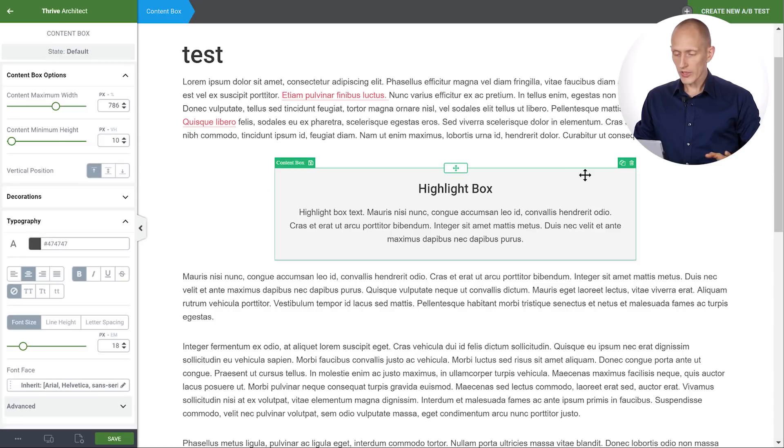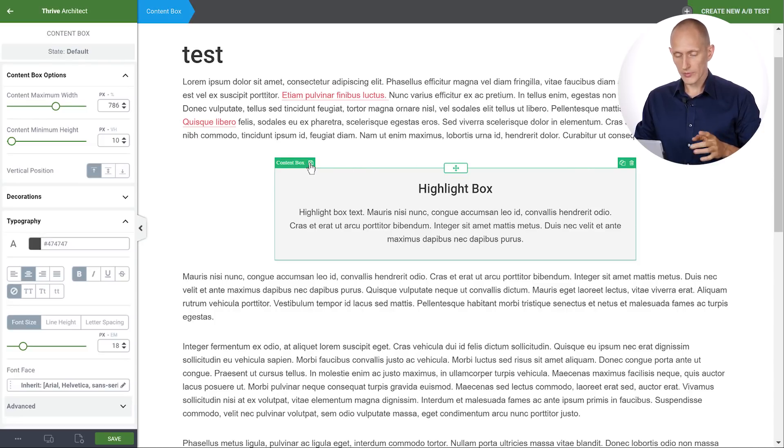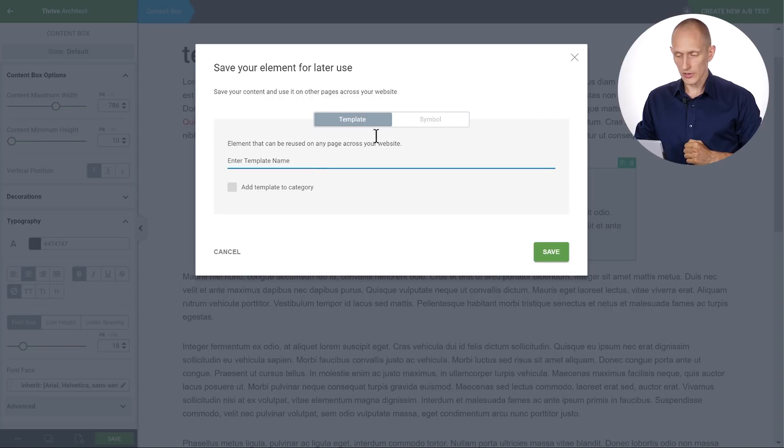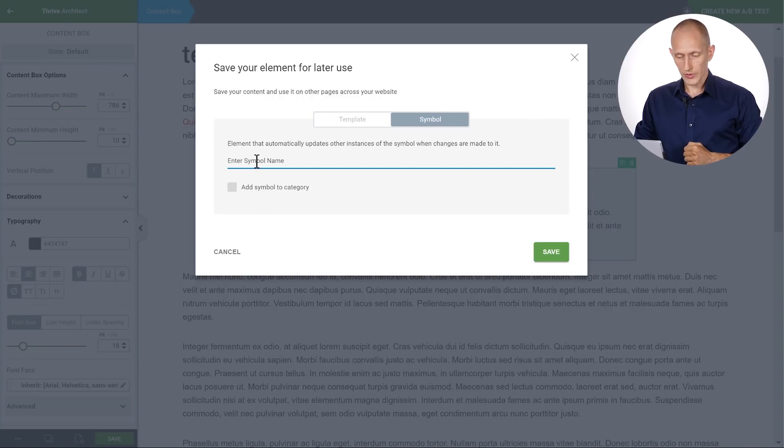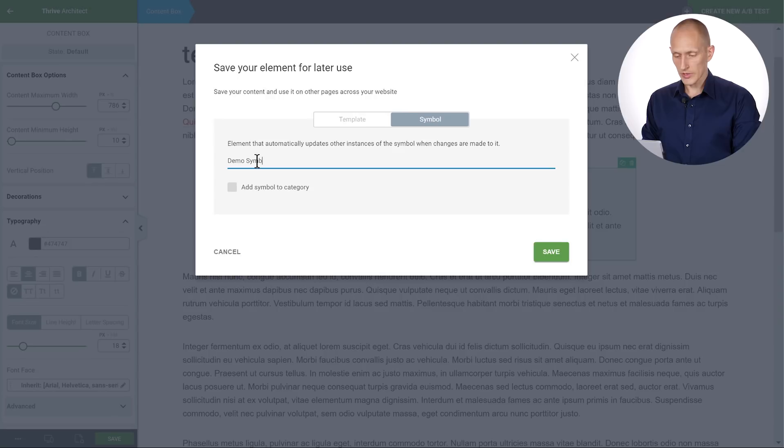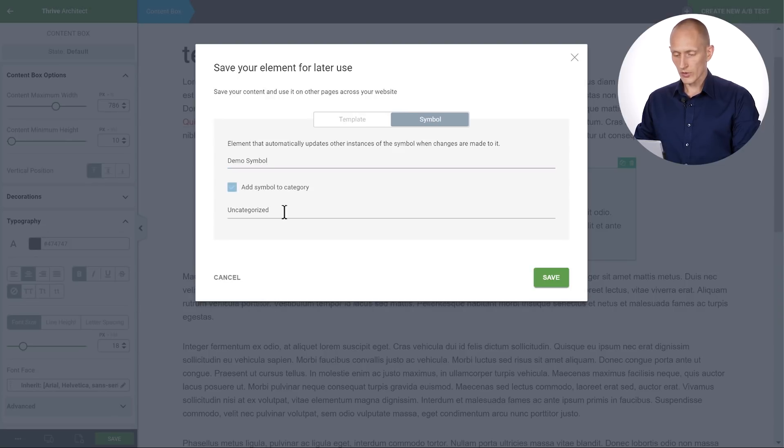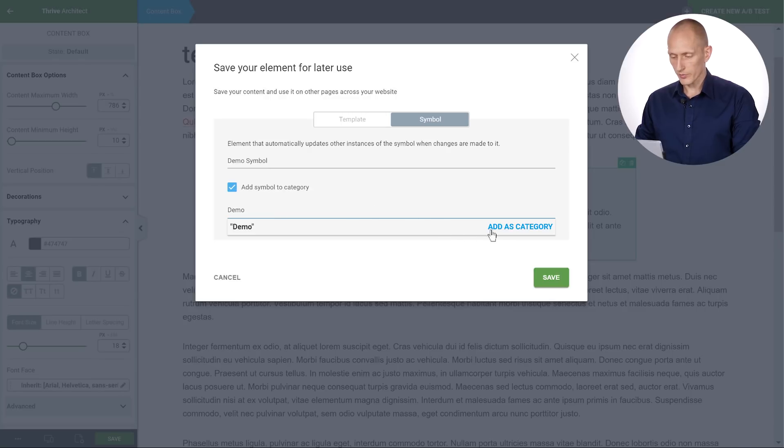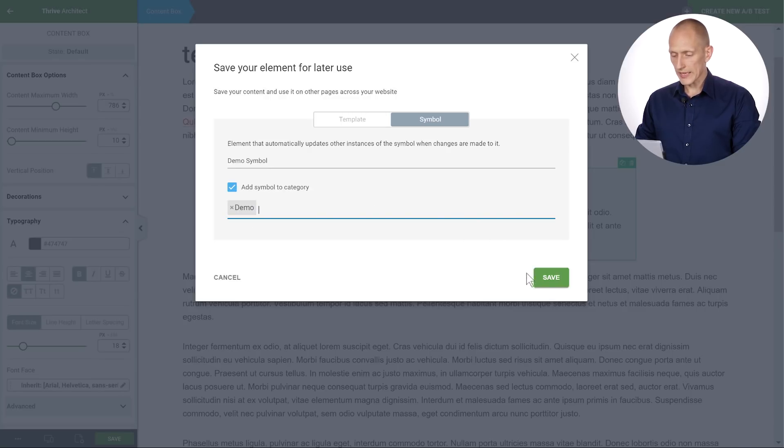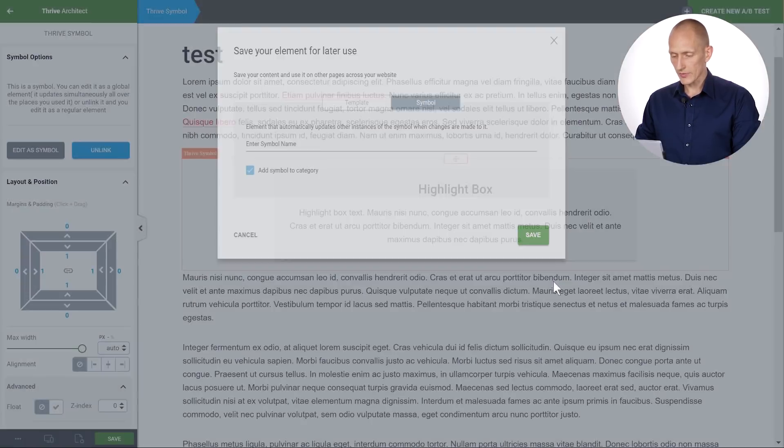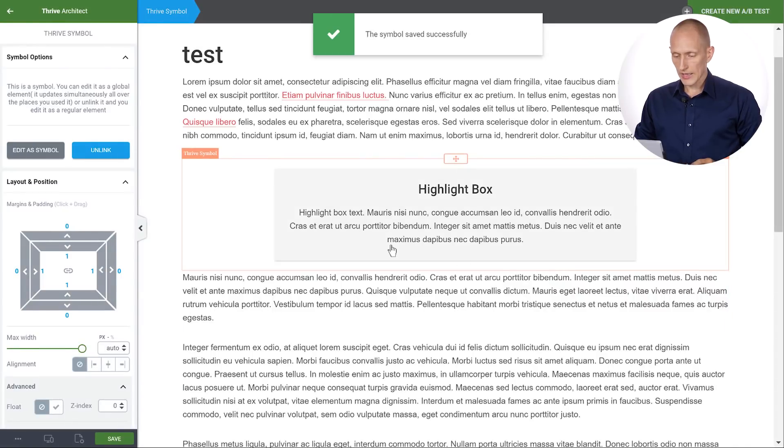And what I'm going to do is I'm going to choose this content box and click on this little save icon and choose symbol. So I want to save this as a symbol. I'll call it demo symbol and I'll also add it to a category which I'll call demo. All right, with that done let's click save and this saves this box as a symbol.